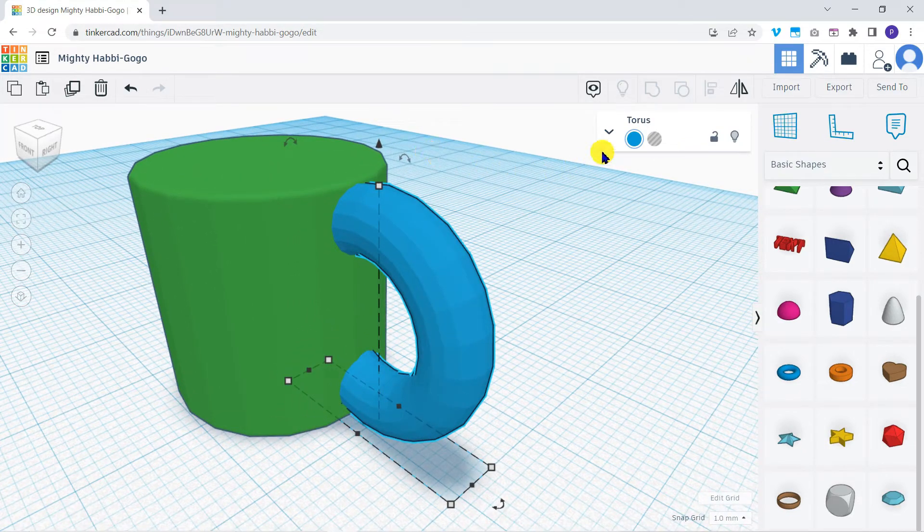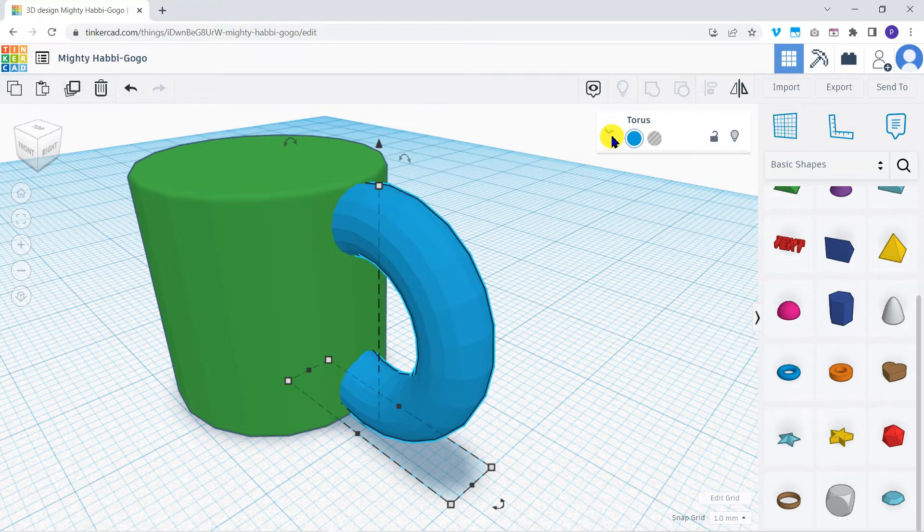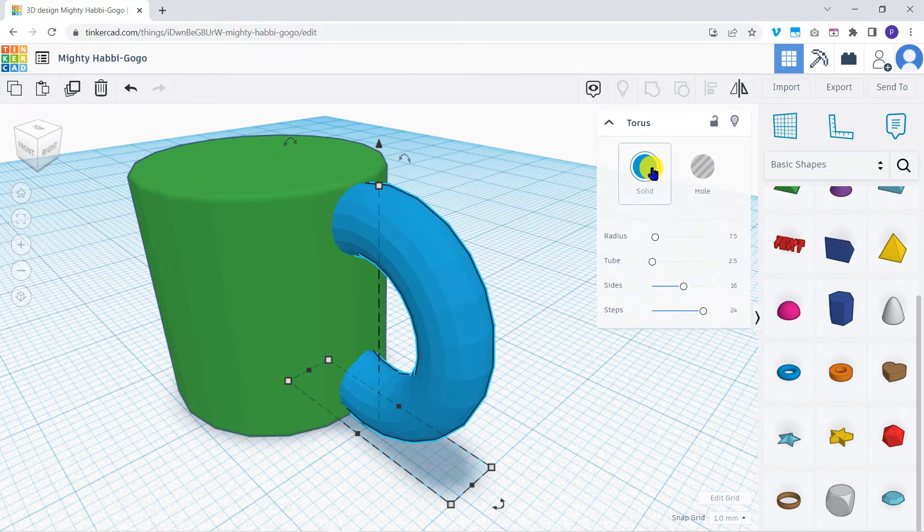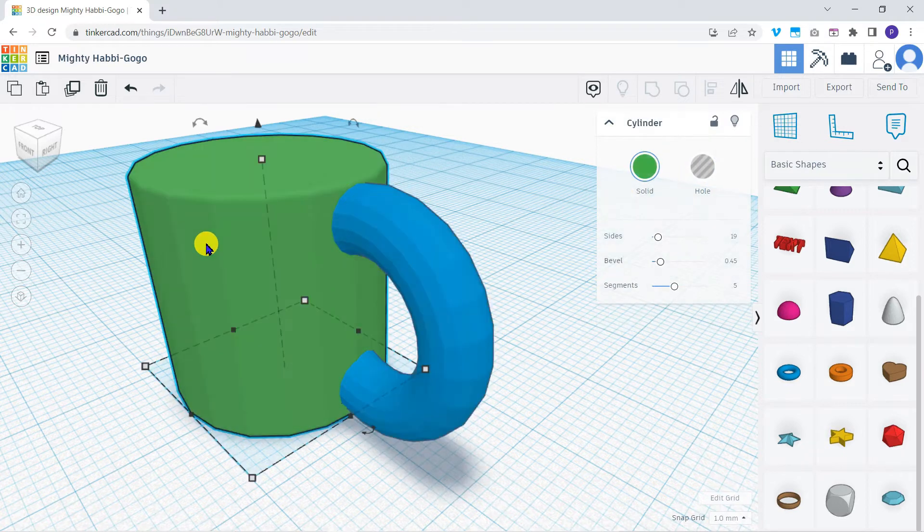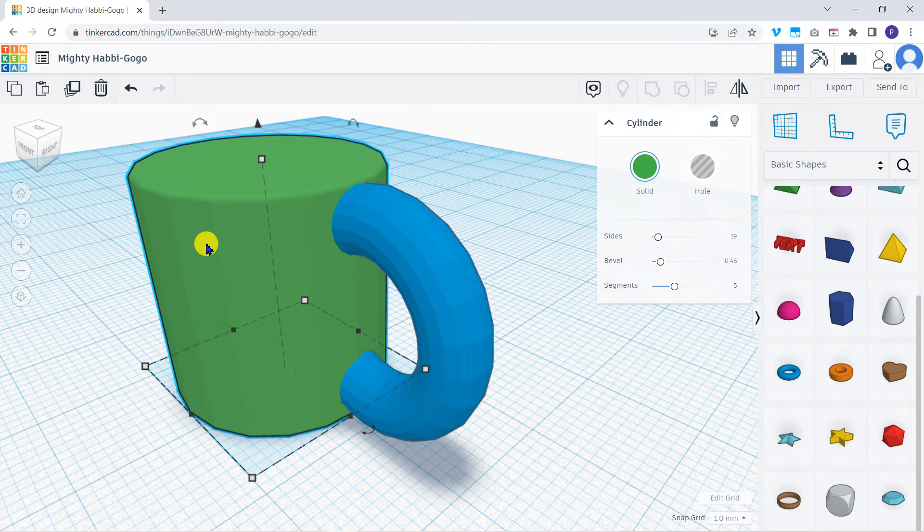You'll notice when you select basic shapes, there are solid and hole options. The hole option will allow us to cut a hole in an existing 3D object. Of course, in the real world, coffee mugs wouldn't be any good without space inside for the coffee.